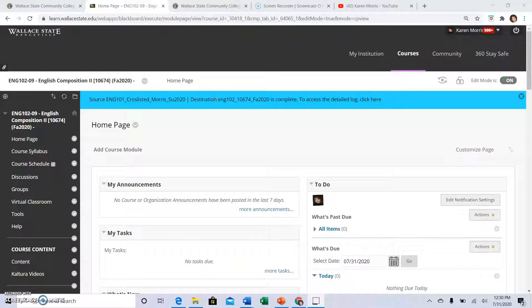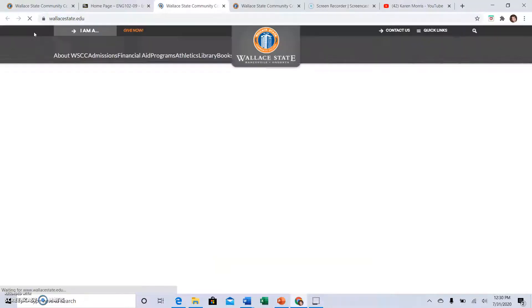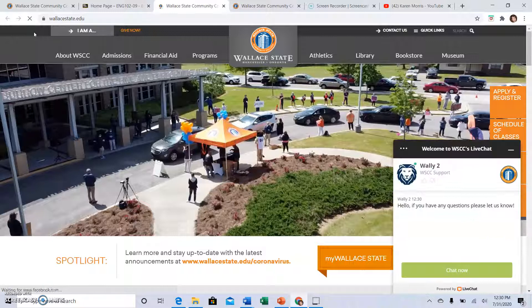When you are ready to do your research for the literary analysis, you will go from the Blackboard page to the Wallace State homepage, then you will click on Library.